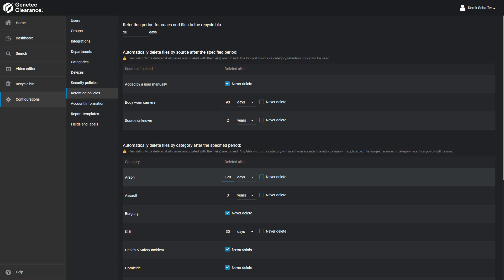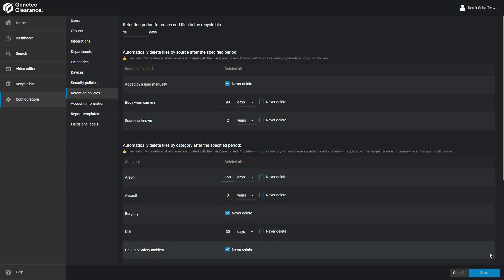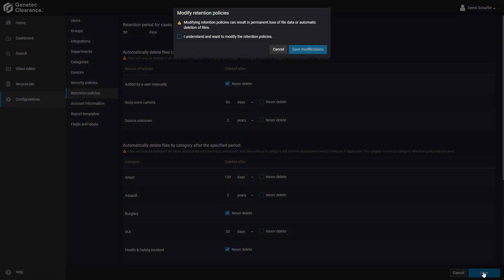Once you have made any changes required to any of the values, click on the Save button on the bottom of the page. Click Cancel to revert to any previous values if needed. Any time you change a value and click on the Save button, it will warn you that making changes to the retention policy may result in a loss of data and ask you to confirm the change and save.